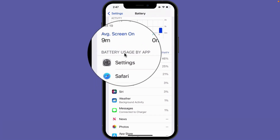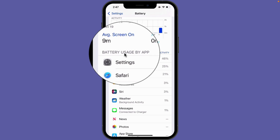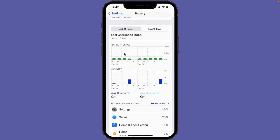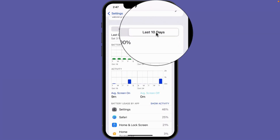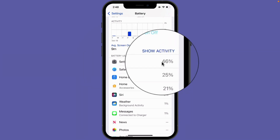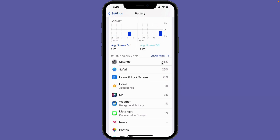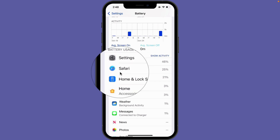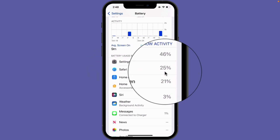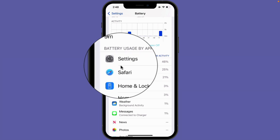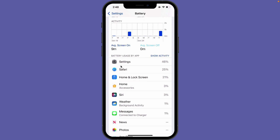This is where you can see which apps have been using your battery. In my case, over the last 10 days, my Settings app has used my battery the most — 46% of battery usage. Below that is Safari at 25%. That's because I've created recordings using both of those apps, so naturally they use more battery power.